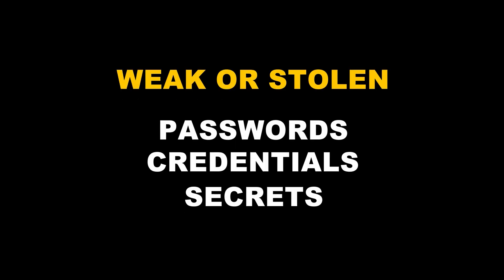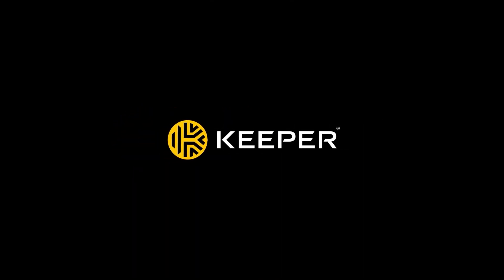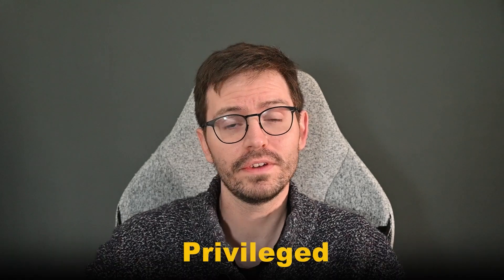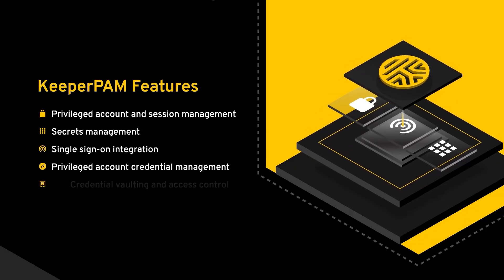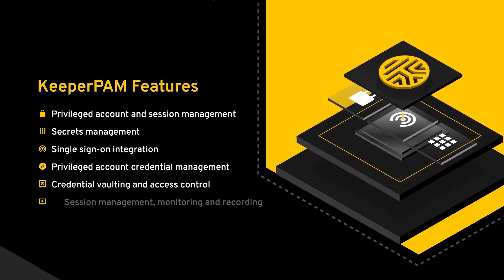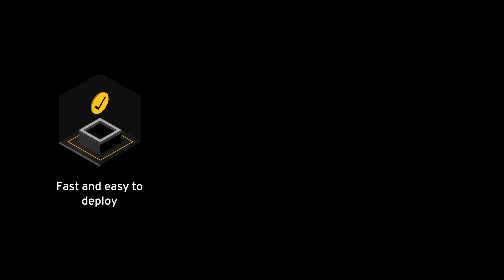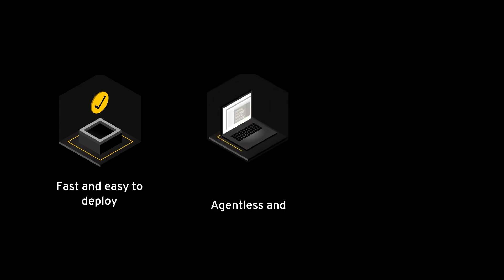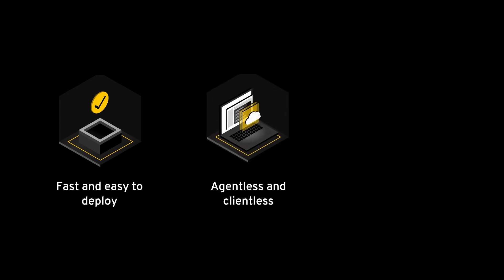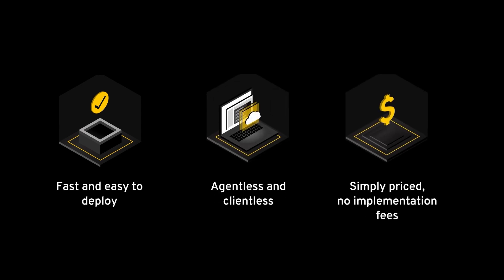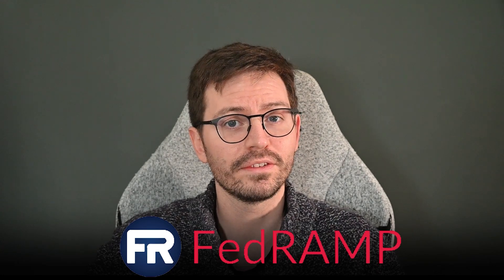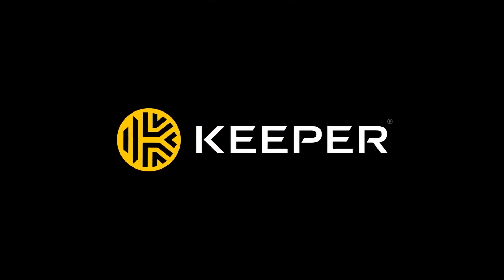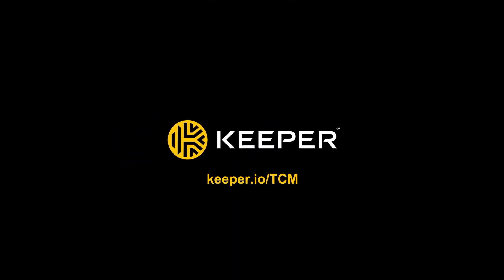Cyber attacks that leverage weak or stolen passwords, credentials and secrets are the world's most pervasive cybersecurity issue. And that's why I trust Keeper. Keeper Security's next generation privileged access management solution delivers enterprise grade passwords, secrets and privileged connection management in one unified platform. Unlike legacy PAM solutions, Keeper is fast and easy to deploy, agentless and clientless and has no implementation fees. Plus, Keeper is FedRAMP authorised. Start your 14-day free trial today at Keeper.io slash TCM. And of course, there is a link in the description below.